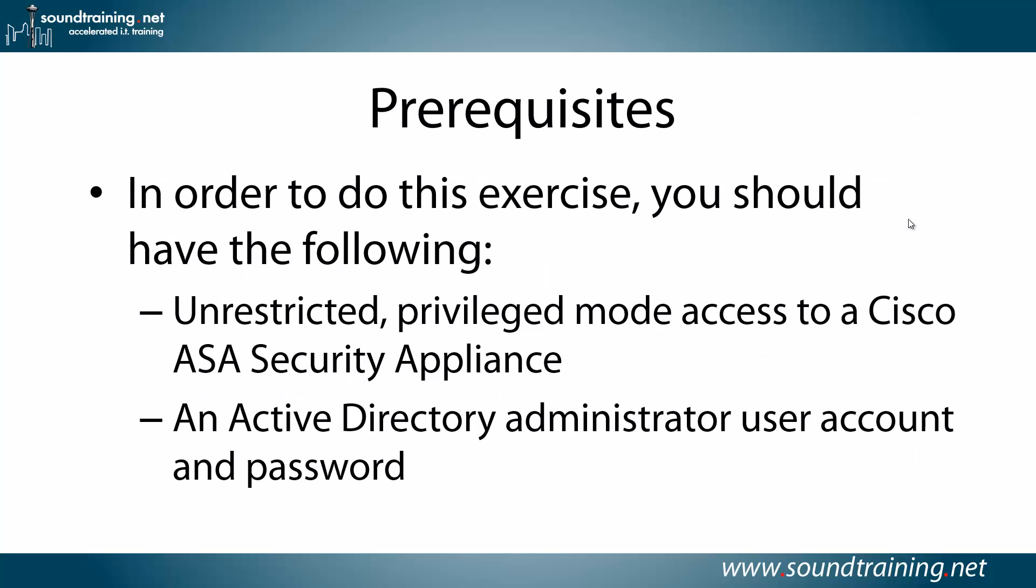Here are prerequisites. In order to do this exercise, you'll need unrestricted privilege mode access to a Cisco ASA security appliance and an Active Directory administrator user account and password.